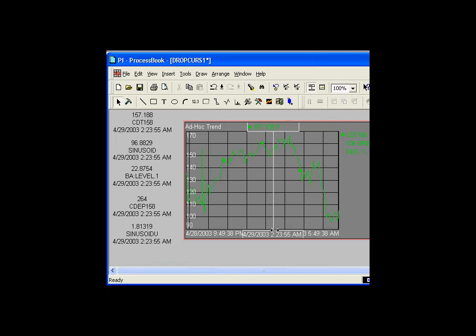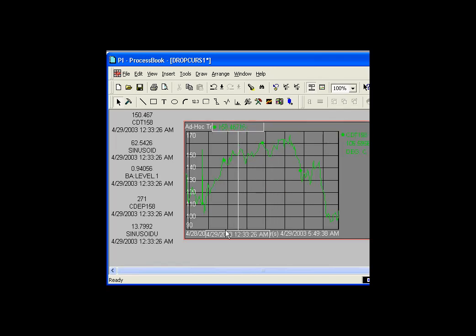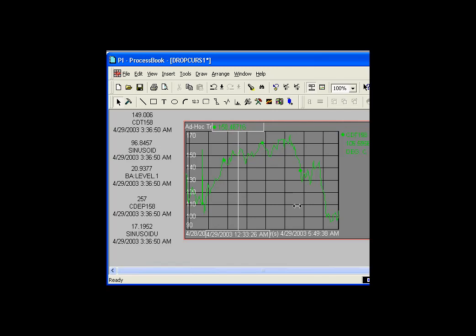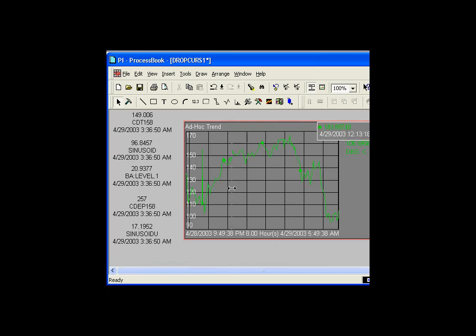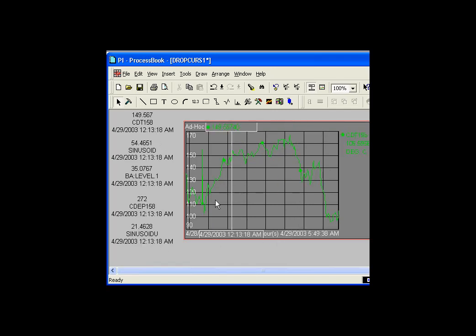As I dropped the cursor, it settled on 223, and that's exactly the same timestamp we see here. Now that's not the default behavior in ProcessBook. The default behavior is that those things don't change, that they stay at the current time. But we've modified it so that it changes. Now, how can we do that?